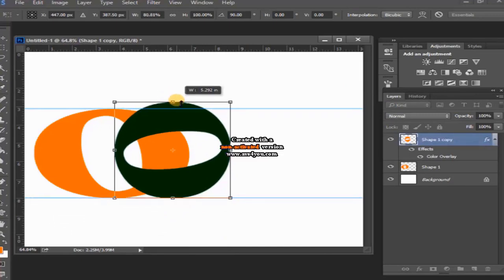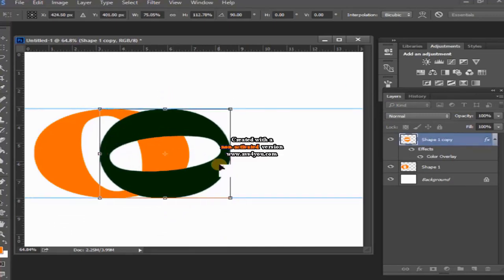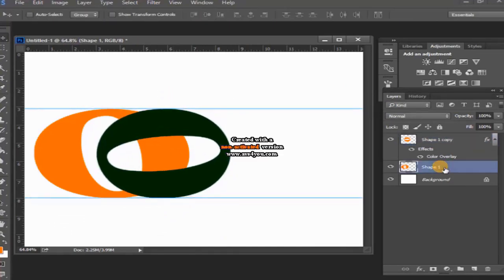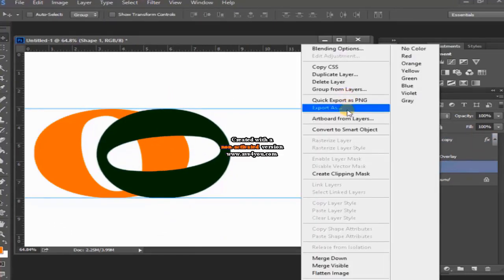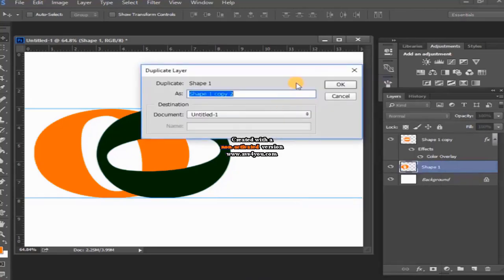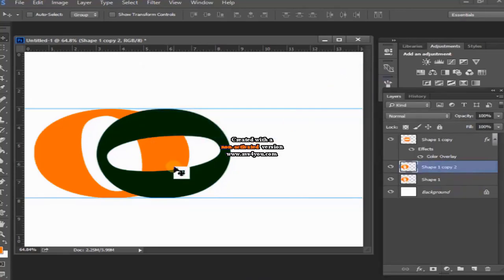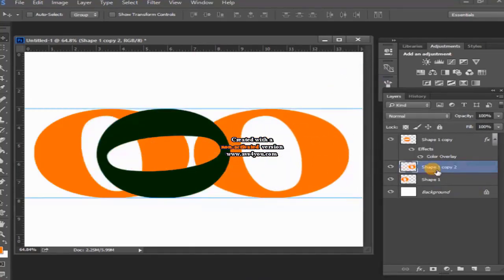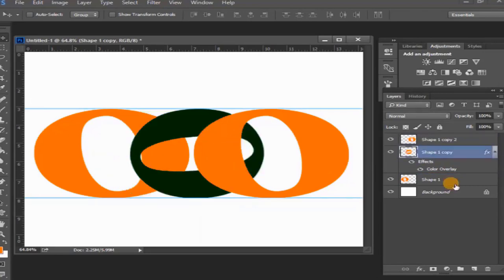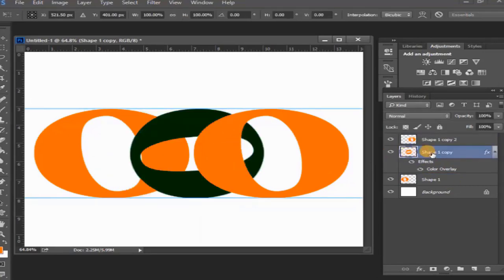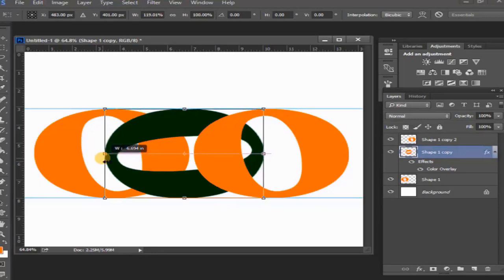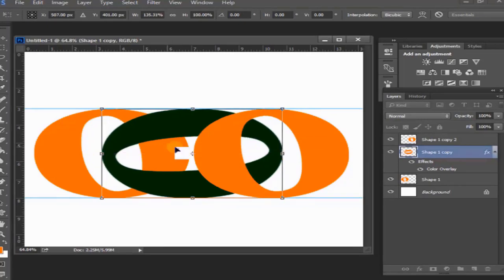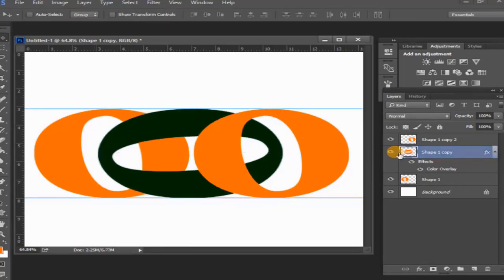Shape one layer select and duplicate this layer. Duplicate layer drag right side and place above all. Shape one copy layer select, and then Ctrl+T, then resize the shape.